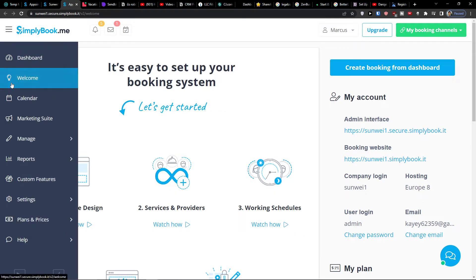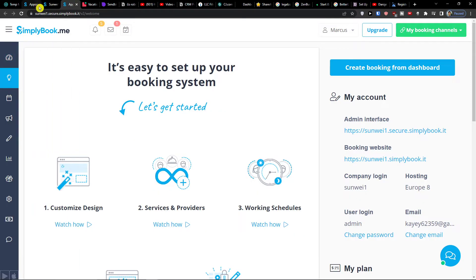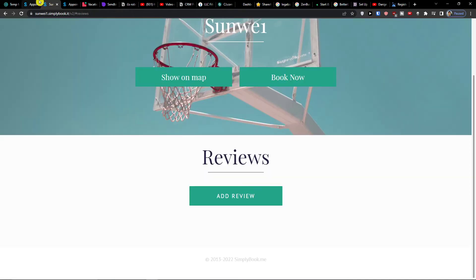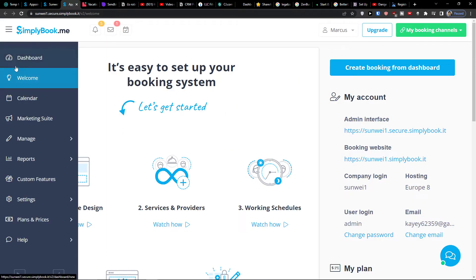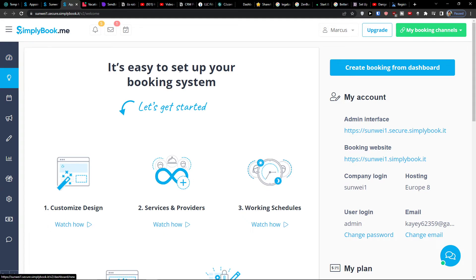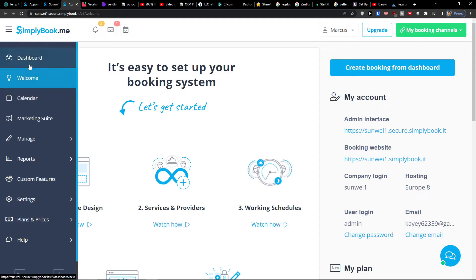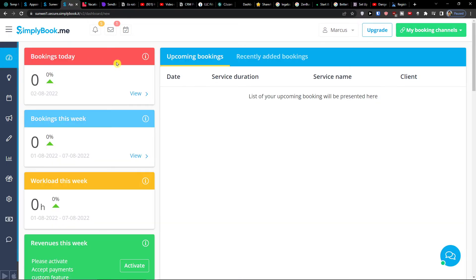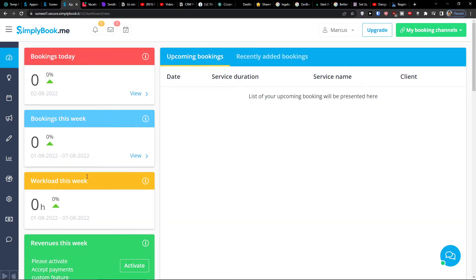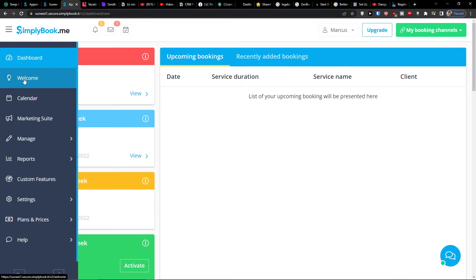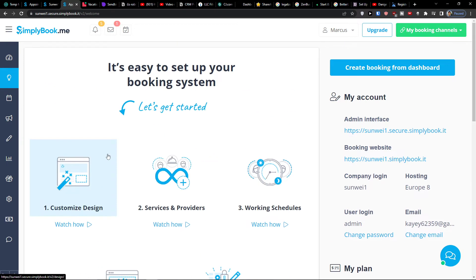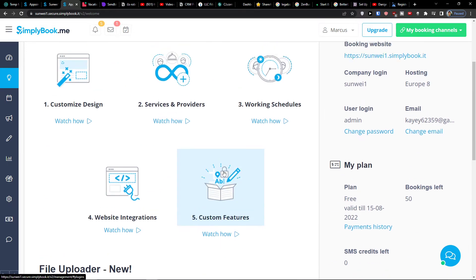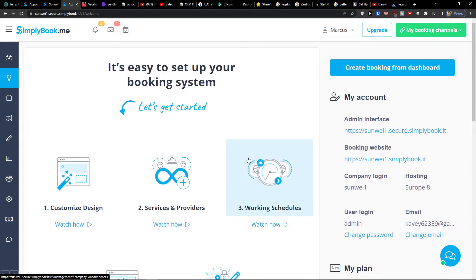So right here what we can find, we are also in a system. How did I get here? When you click here on go to settings, here on a SimplyBook.me, when you're going to do, you need to go, when you go to dashboard, you would find all the analytics like bookings today, bookings this week, workload this week. Then you can see also the welcome here. You can customize the design.